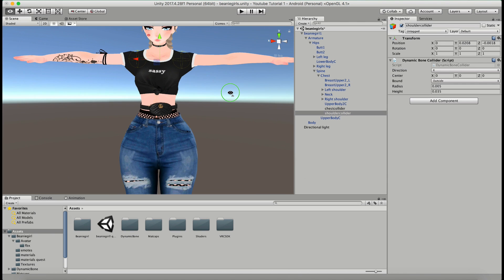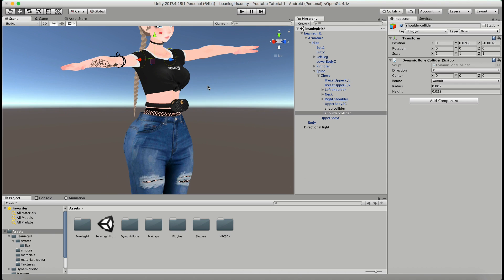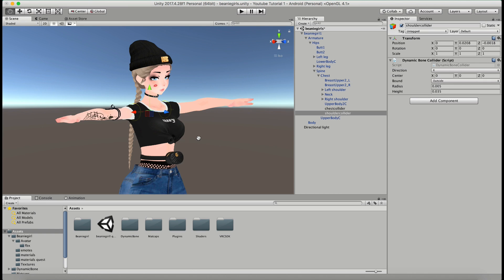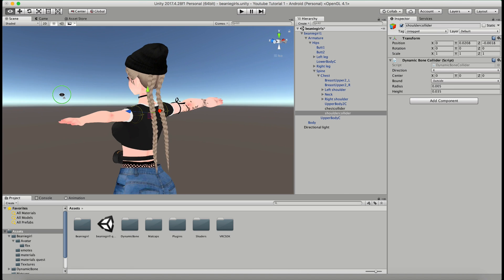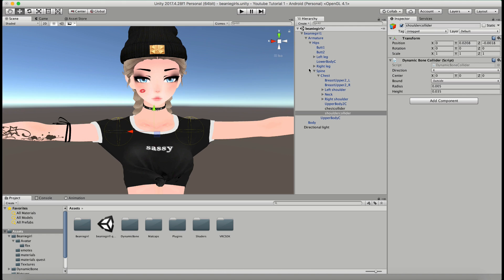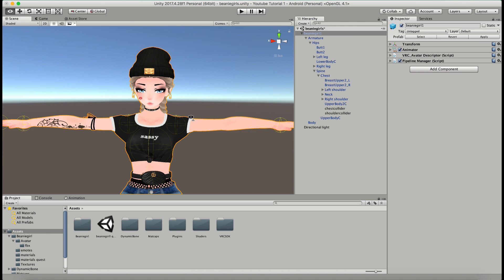For this model that's all the colliders we need. If you did have hair that came forward in the face that you were planning on animating, I would recommend adding a head collider as well so that it doesn't go through your face — but for now these braids are not going to go through the face. Now I'm going to go up to the very top level.